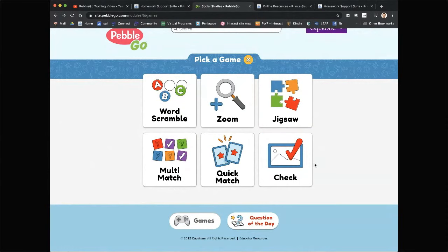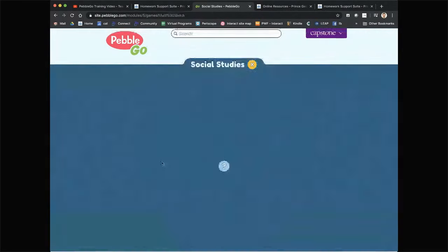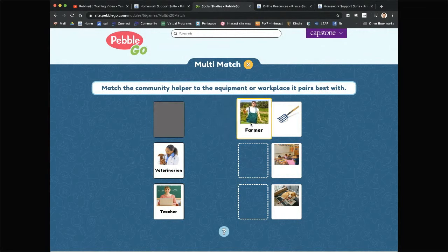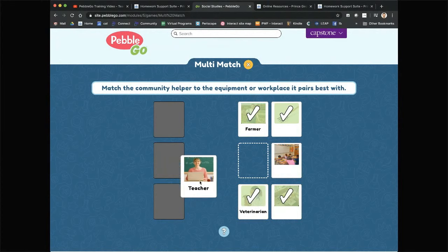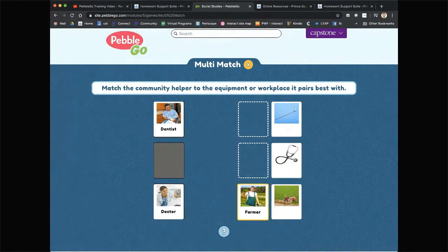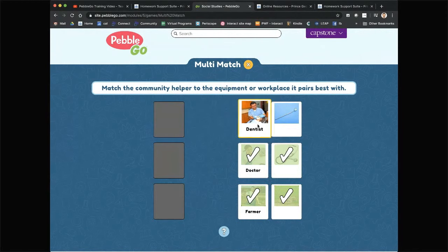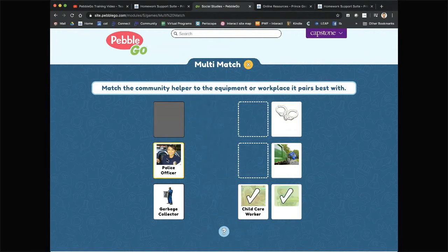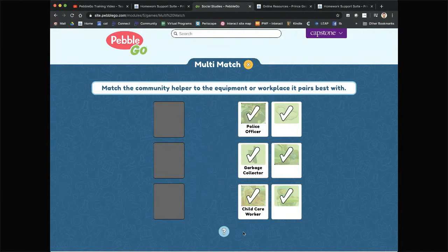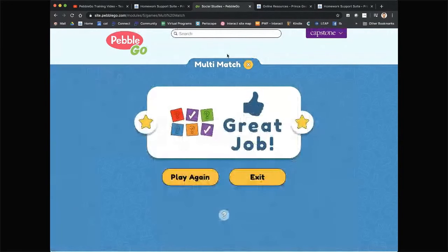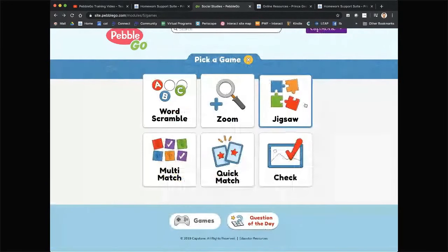Sticking with social studies, we're going to do the multi-match game. This one's great because it's all about community helpers — match the helper with the instrument: veterinarian with the dog, teacher with the classroom. Next round: farmer with the tractor, doctor with the stethoscope, dentist with the implement. Next round: child care worker, police officer, garbage collector. Thank you to all these essential employees for taking care of our community during this difficult time.